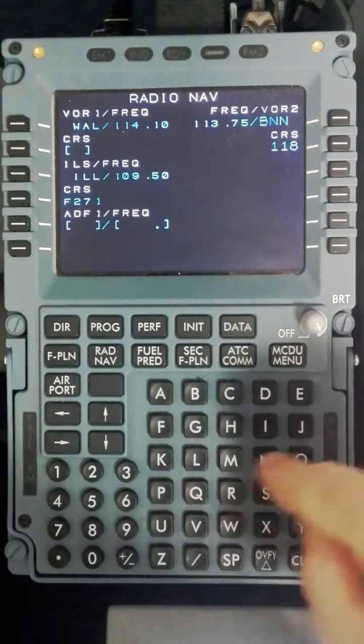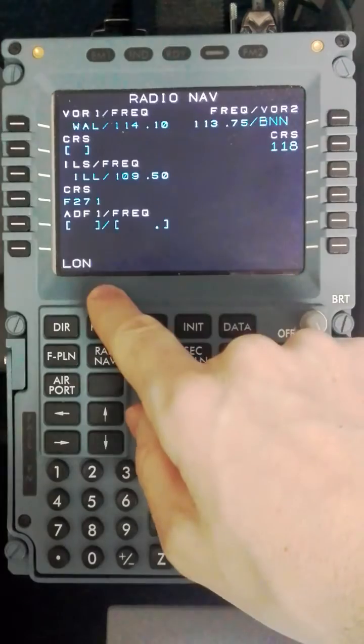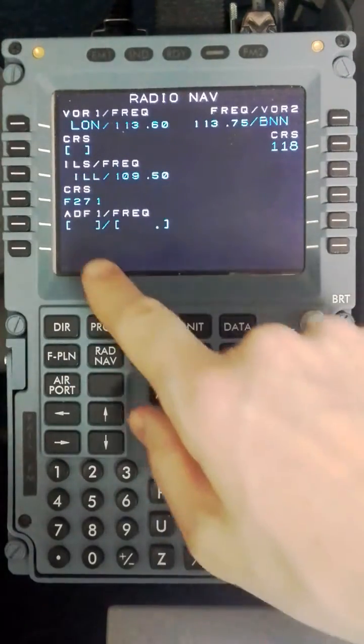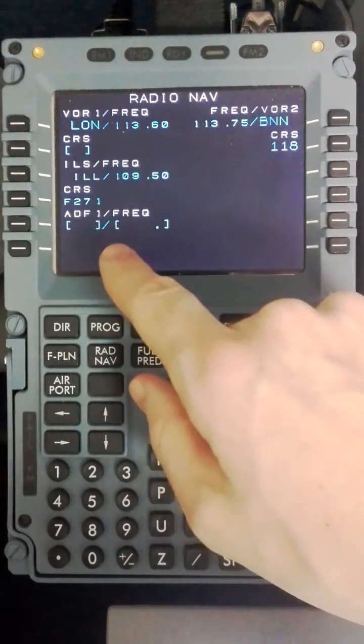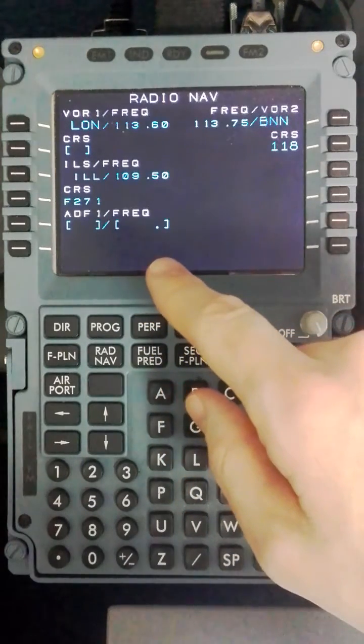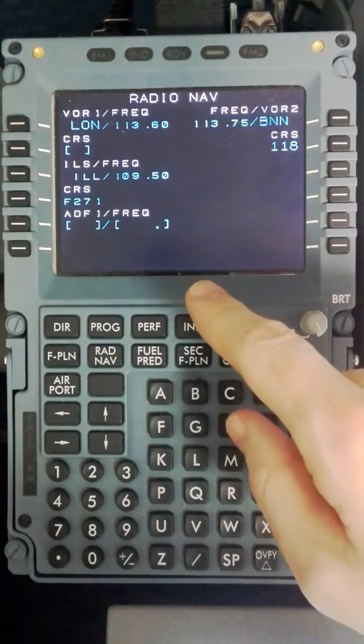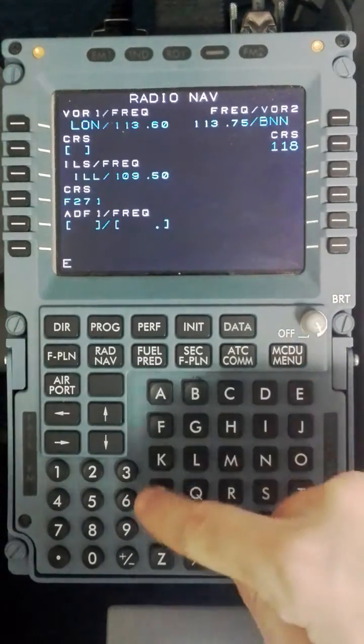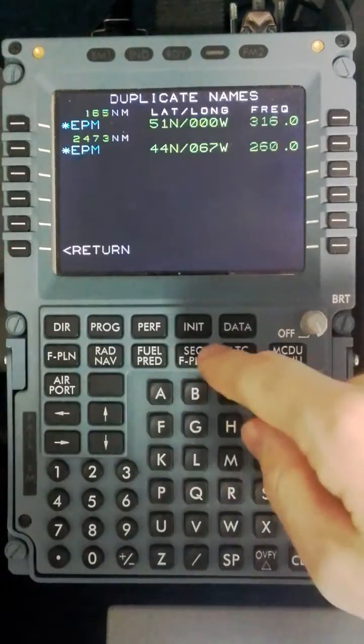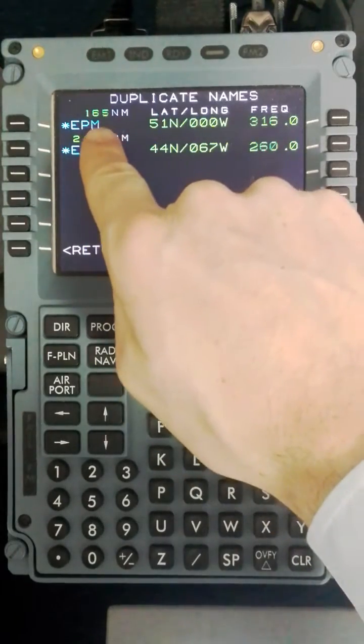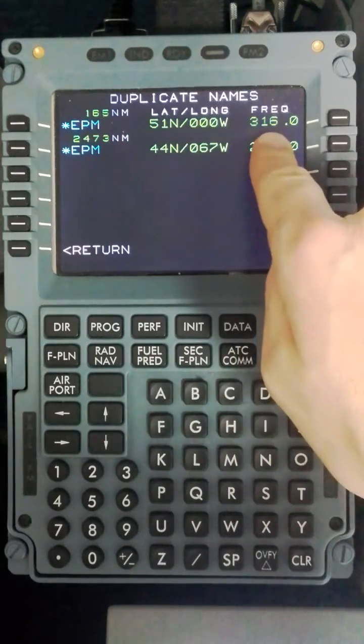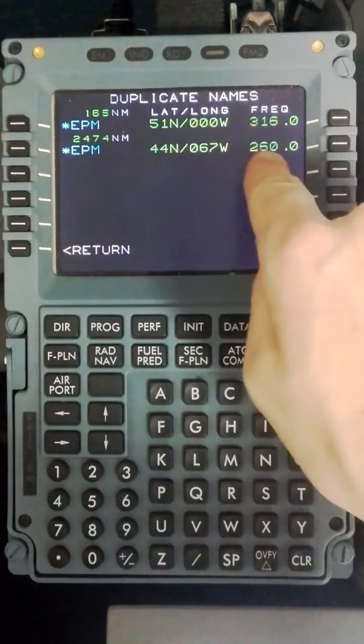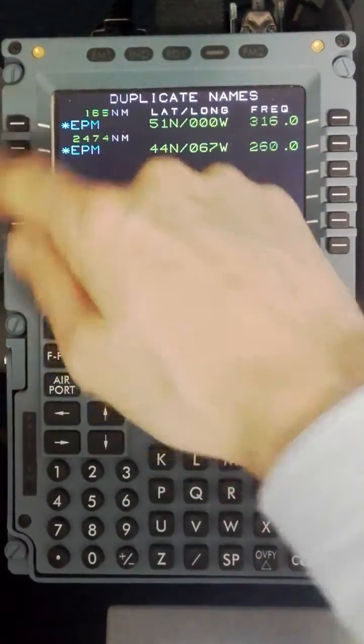So I will select Bovington and I will program in the inbound course which is 118 into the VOR. On VOR number one it is a preference but I would like London for this particular approach. And then for the ADF of 27L most commonly people will program in the ADF in that direction for the missed approach which in this case is EPSOM. EPSOM also comes up with an option which is either 165 miles away and a frequency of 316, or 2474 miles away and a frequency of 260. So obviously it is the first one.